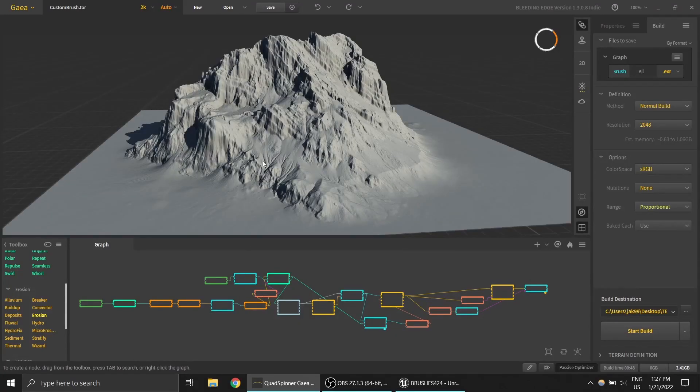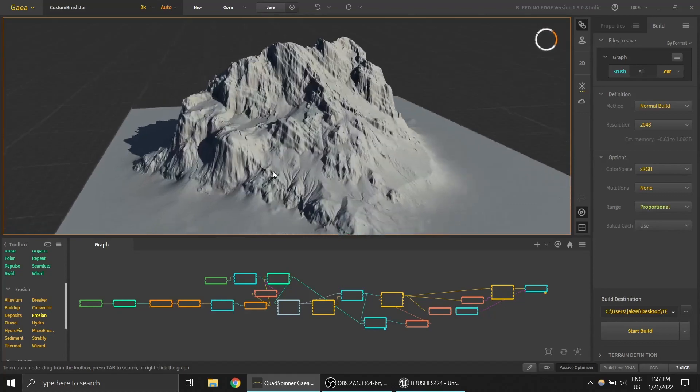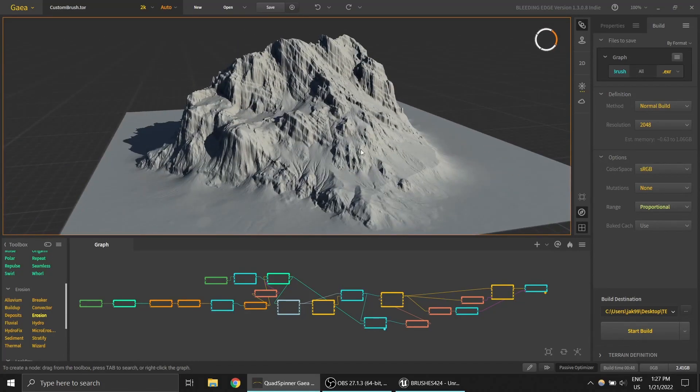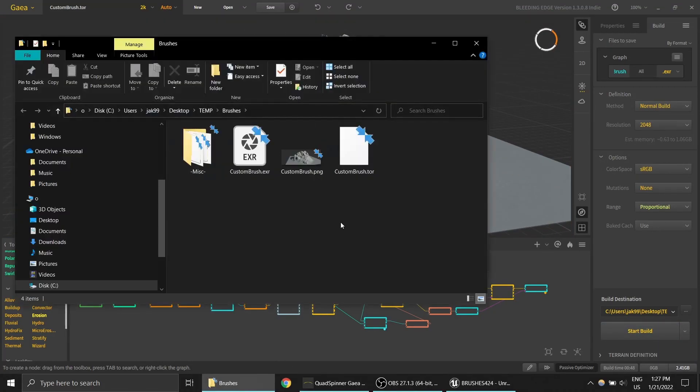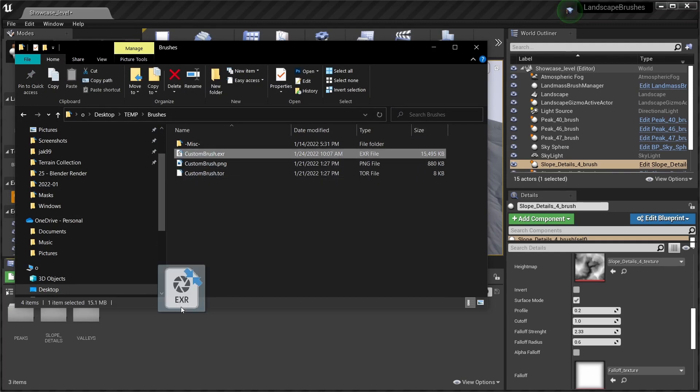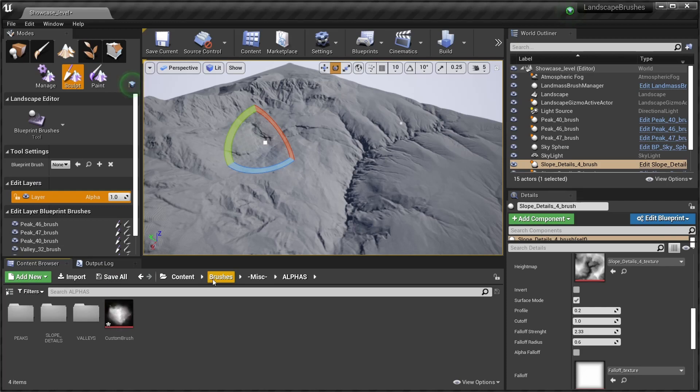Okay, so I created this quick mountain in Gaia and I'm just gonna export it. I'm gonna go ahead and drop this alpha texture into Unreal Engine.